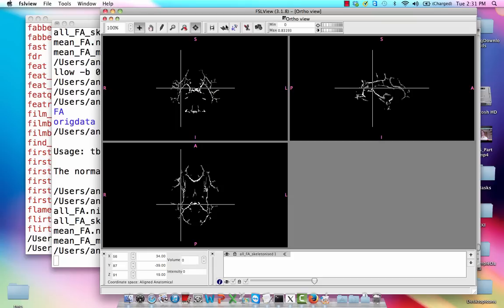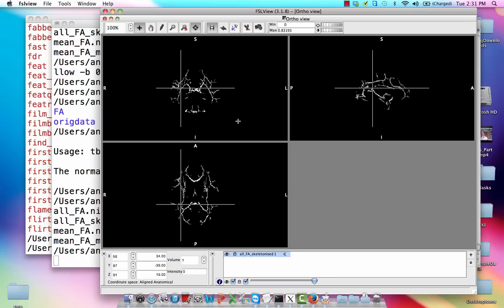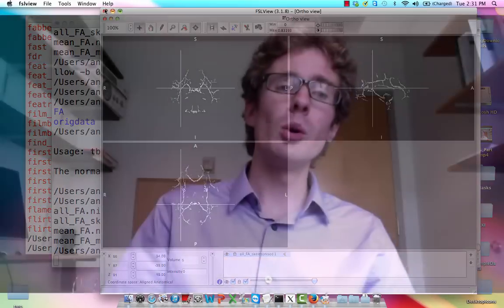So if we turn that on again, this is just another way that you can look at each subject. If you have a lot of people, that beats just clicking on each of them individually.